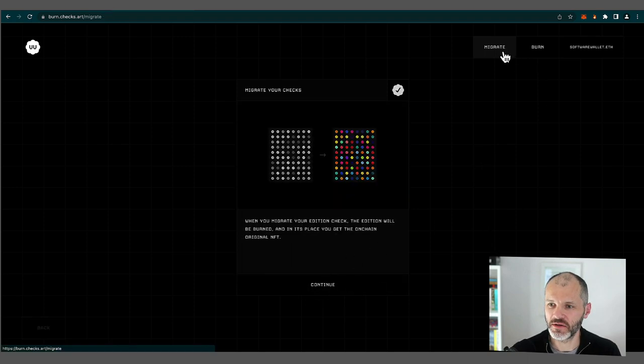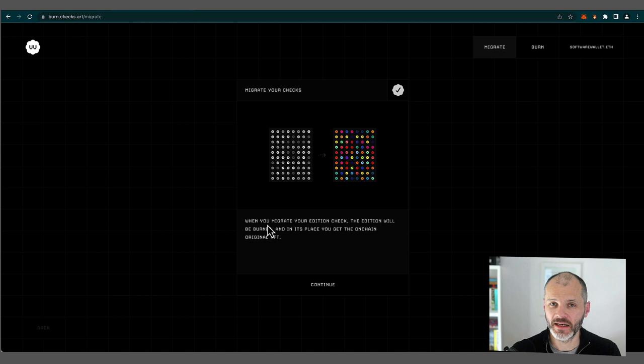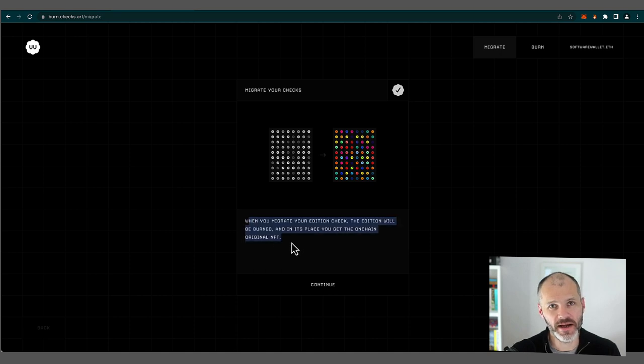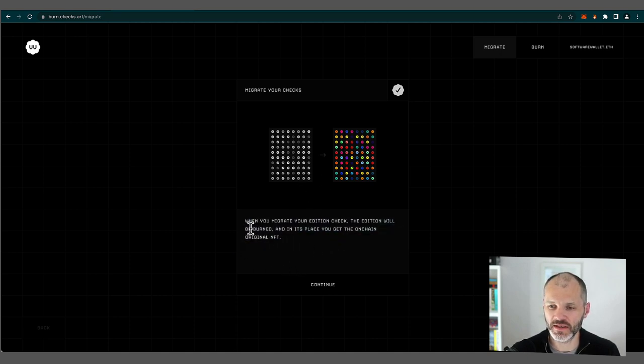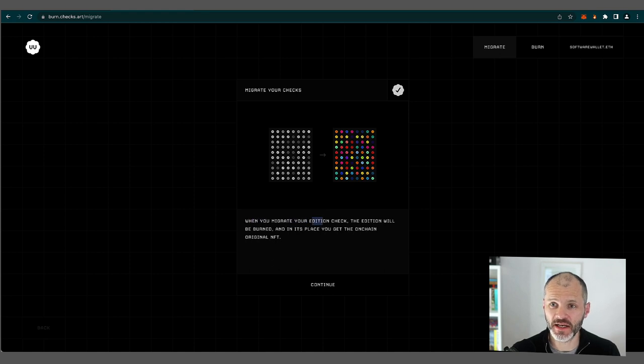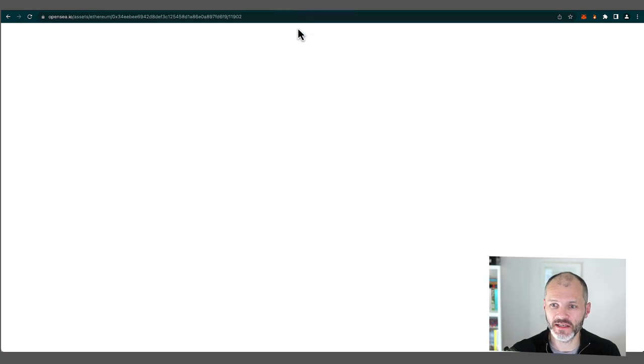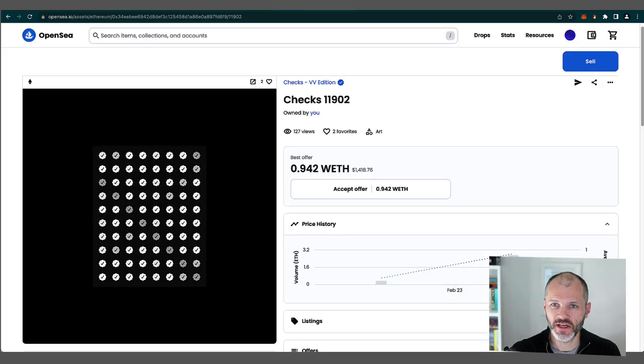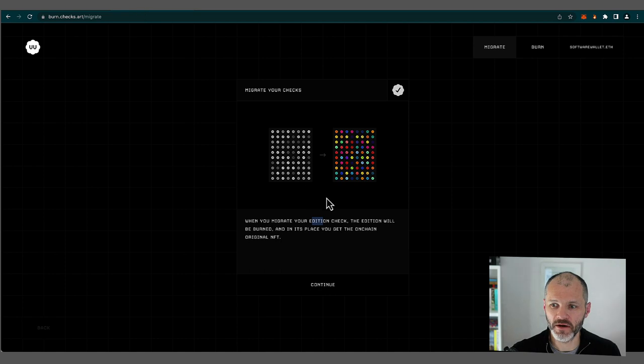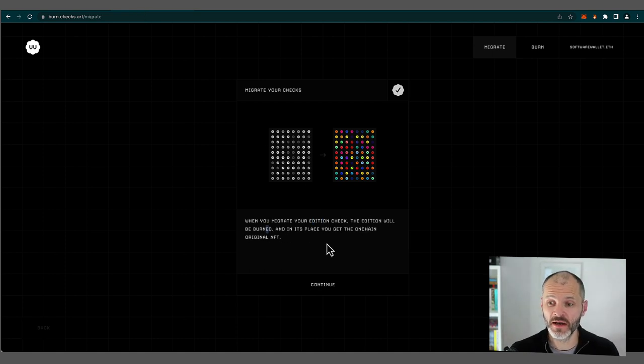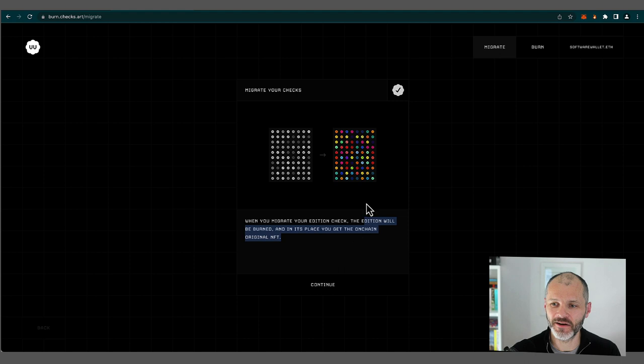Now I'm going to make sure I've selected migrate. And then there's a bit of an explainer here from Jack. So again, I really do like how he's articulated what exactly is happening. So when I migrate my editions check, so this is this check here, when I migrate this on chain, it will be burnt. So it'll be gone. And in its place, I'll get an on chain original NFT.